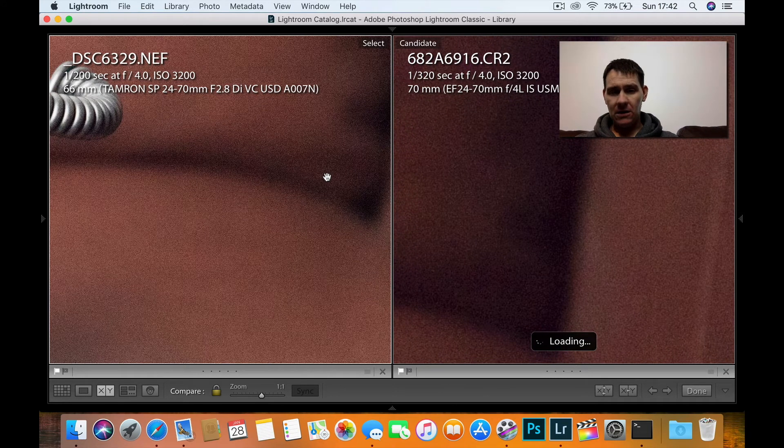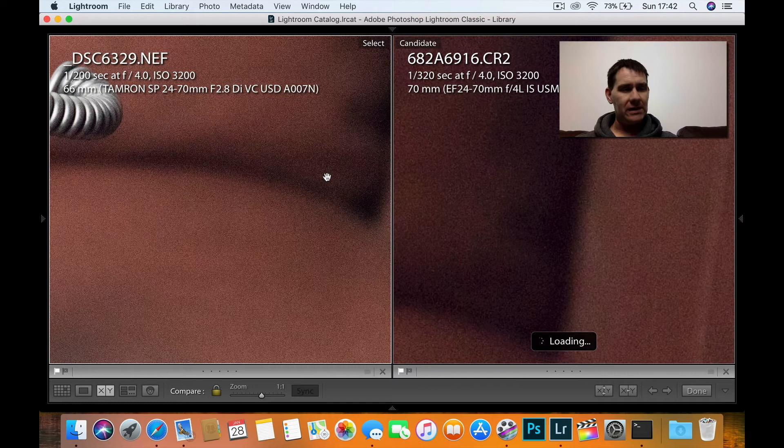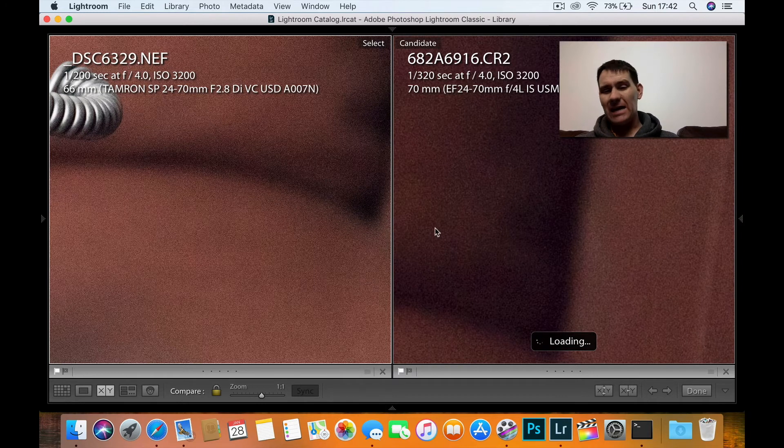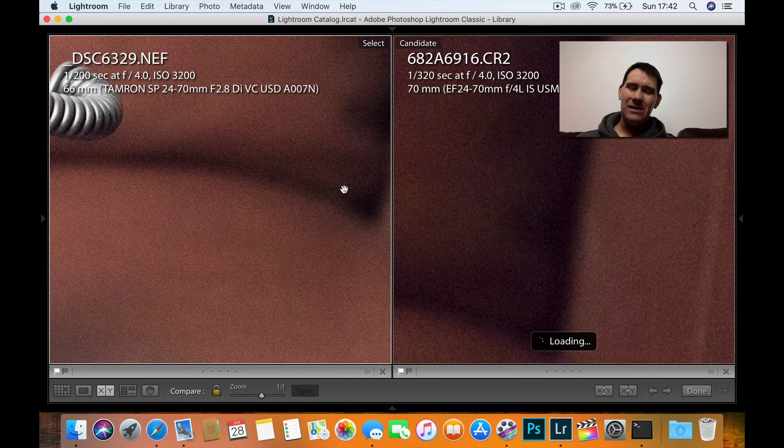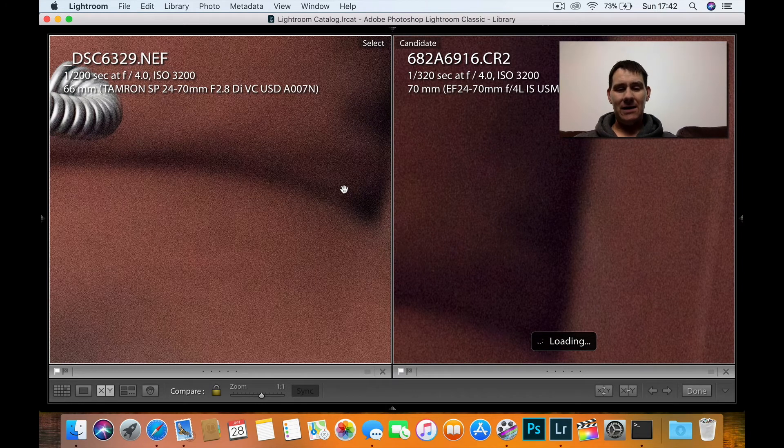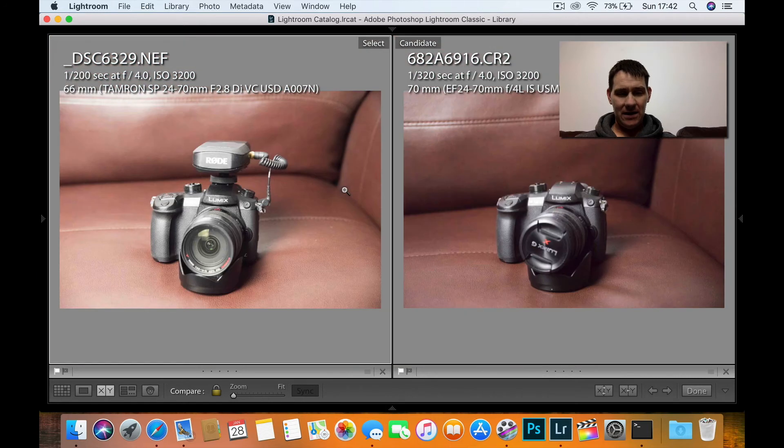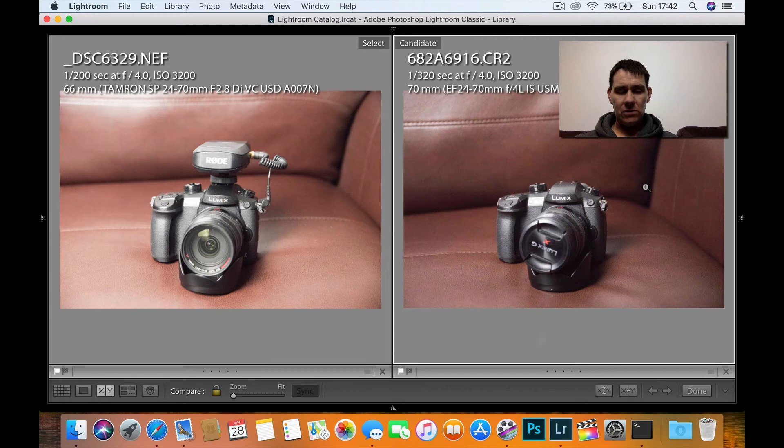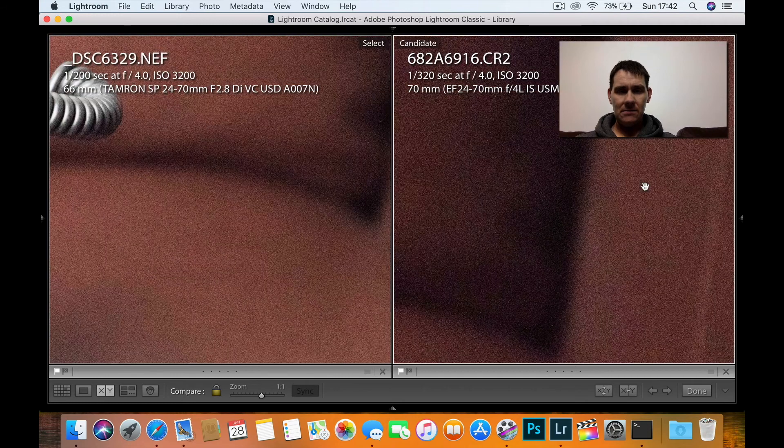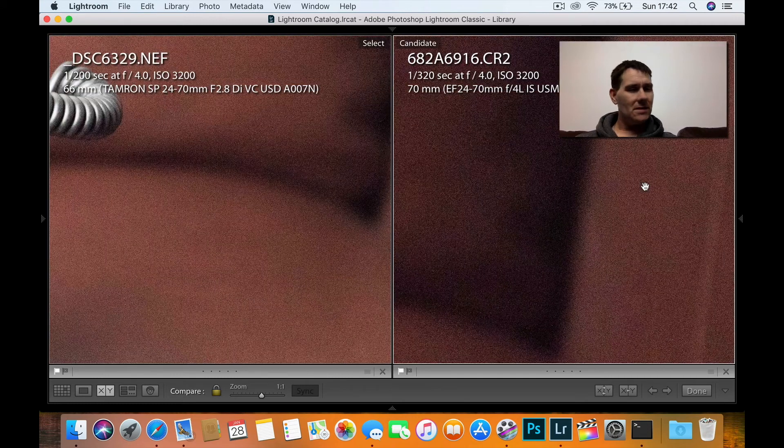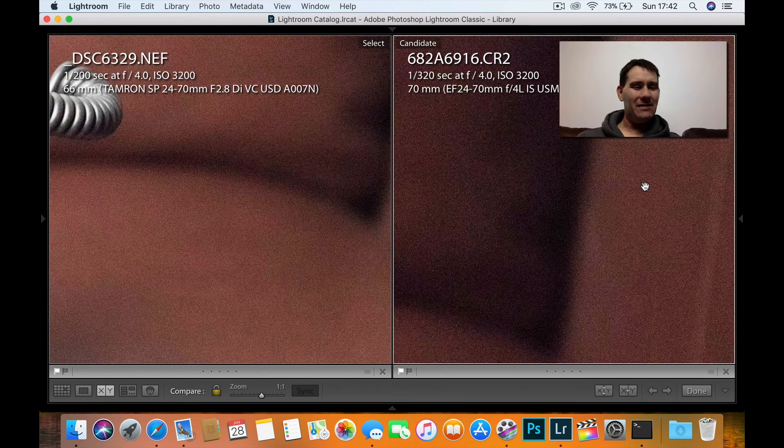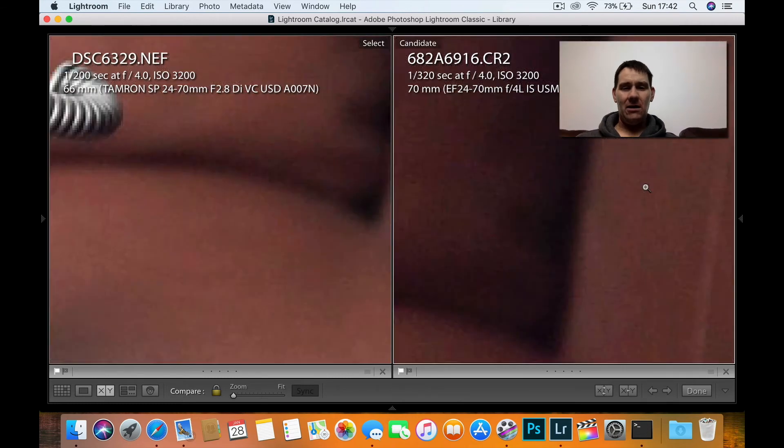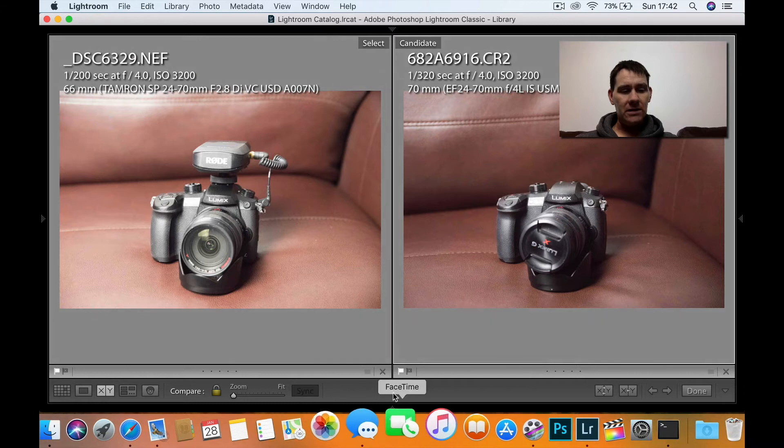So basically, if you have a look, there's not really much in it. I'd say maybe the Nikon again might be a touch cleaner. There's not much in it at all at 3200.